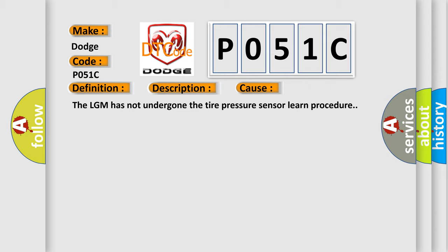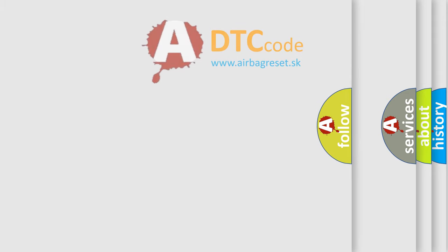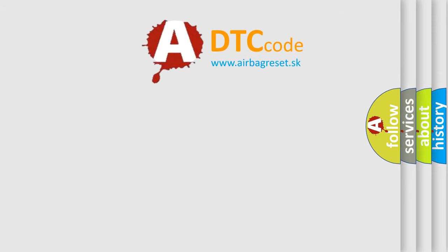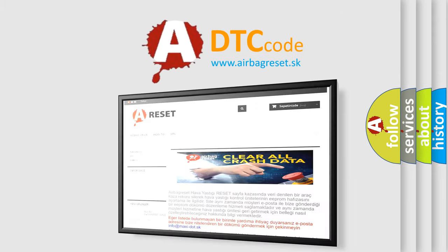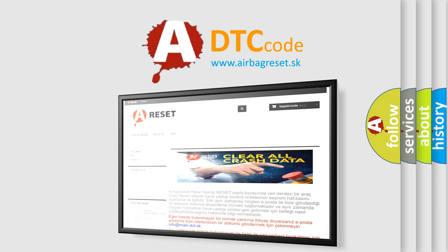The Airbag Reset website aims to provide information in 52 languages. Thank you for your attention and stay tuned for the next video.